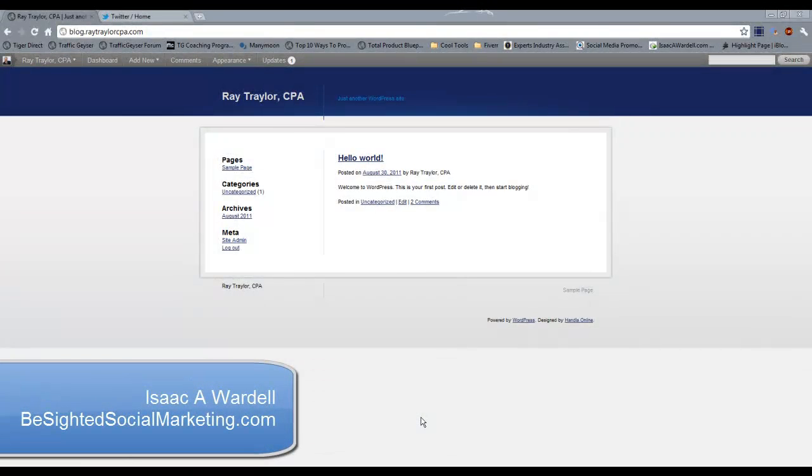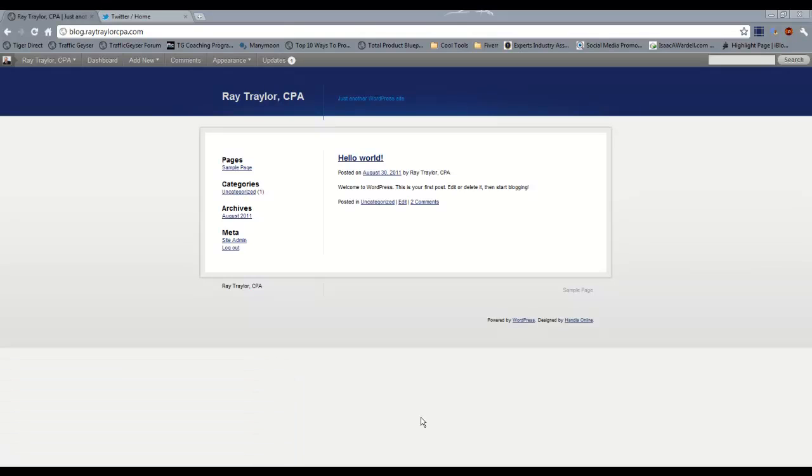Hey everybody, Isaac Wardell here with B-Sided Social Marketing.com. I want to talk to you today about your permalinks for your WordPress blog.